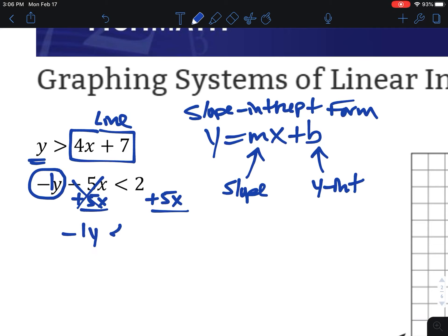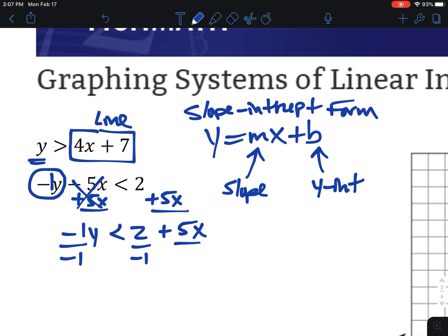So negative 1y is less than 2 plus 5x. I'll add a little 1 in front of the y so I remember it's negative 1y, not just a negative y — that helps remember how to get rid of the negative later. We want y by itself, so we divide by negative 1 on every single piece. When we divide by a negative for inequalities, we flip the symbol pointing the other way. So we get y is greater than negative 2 minus 5x.